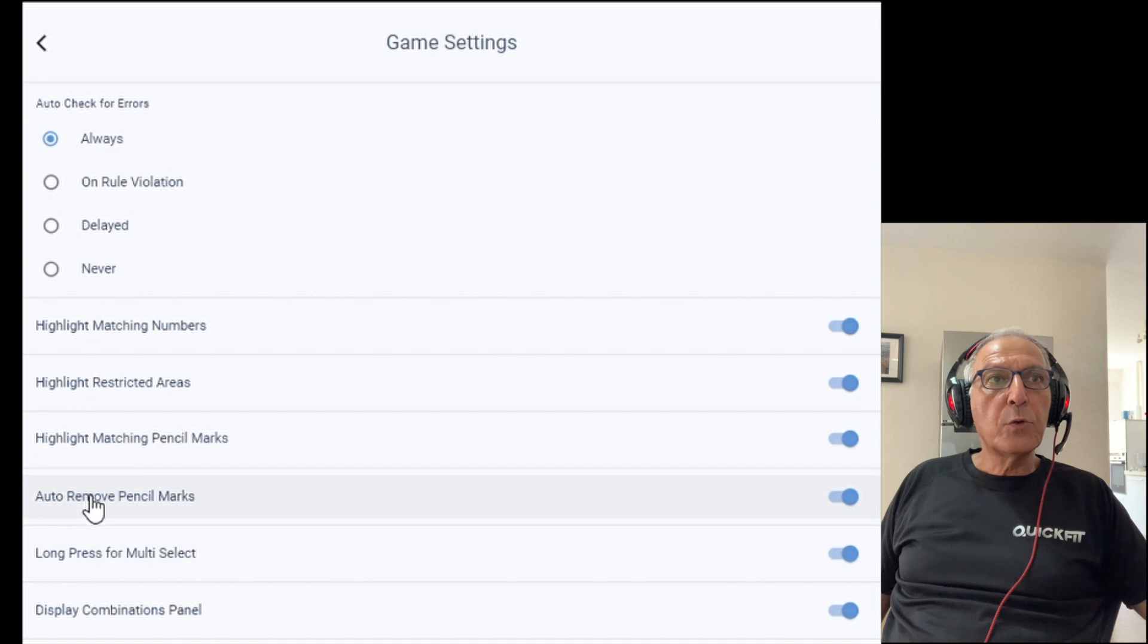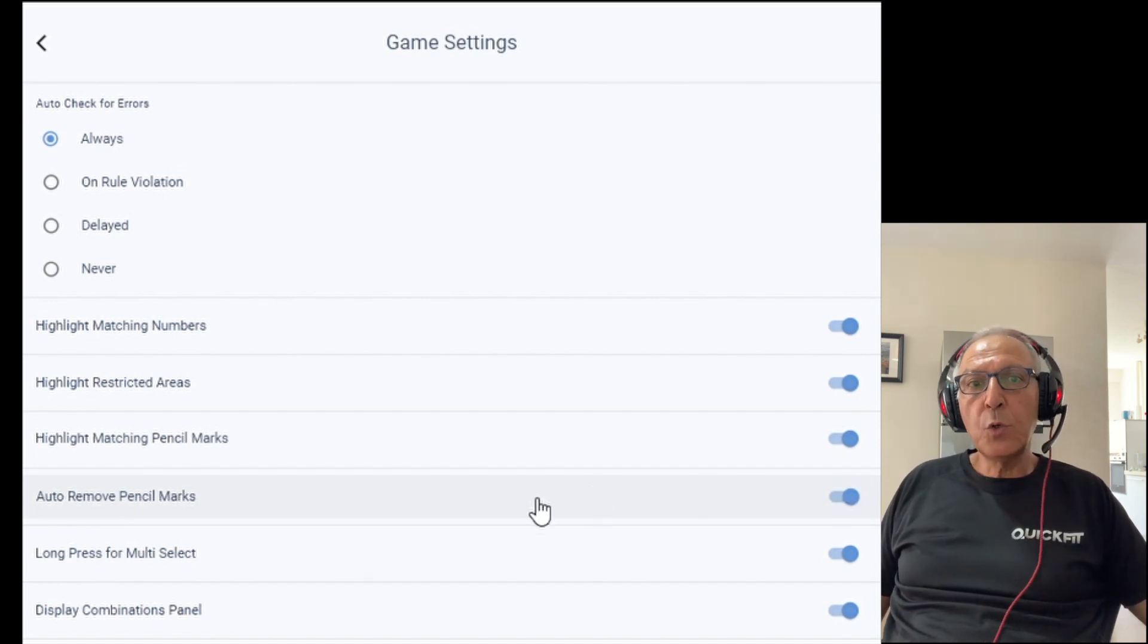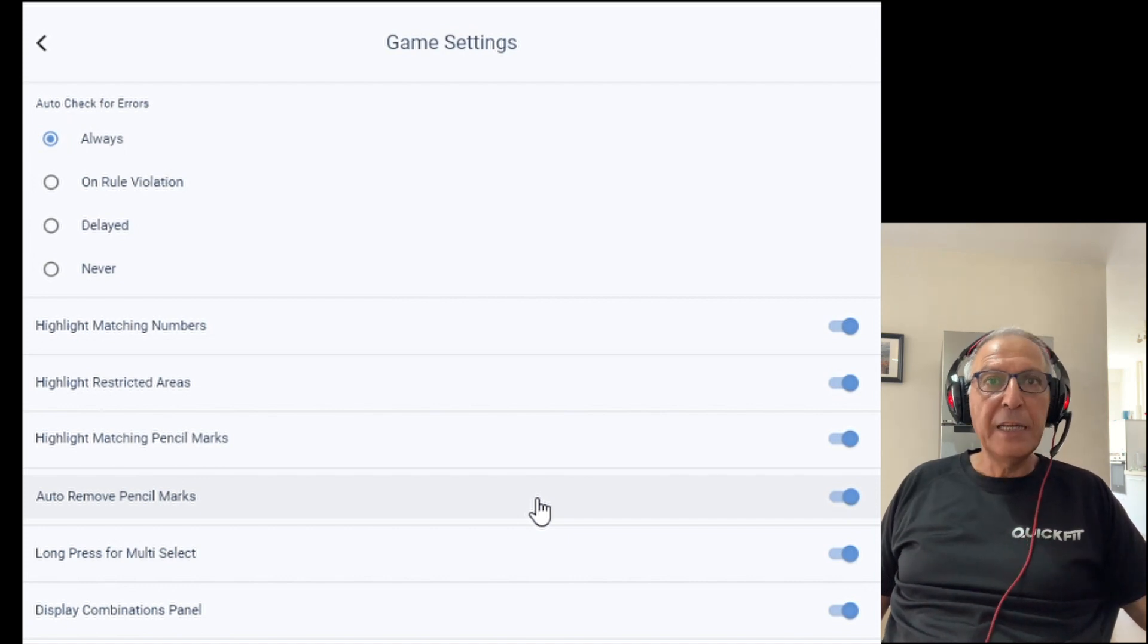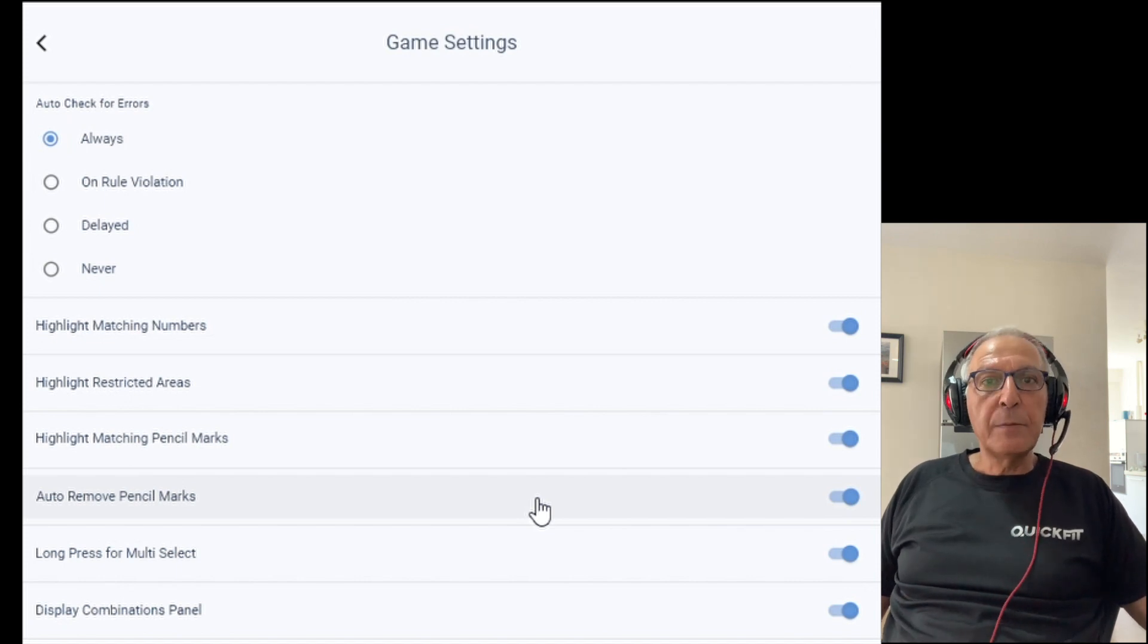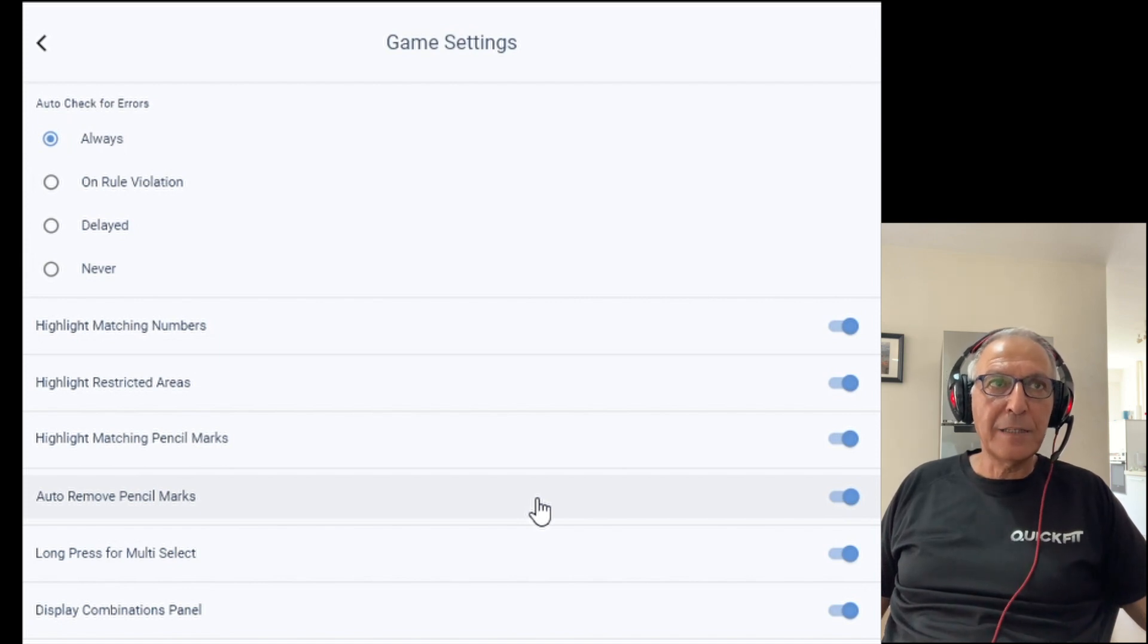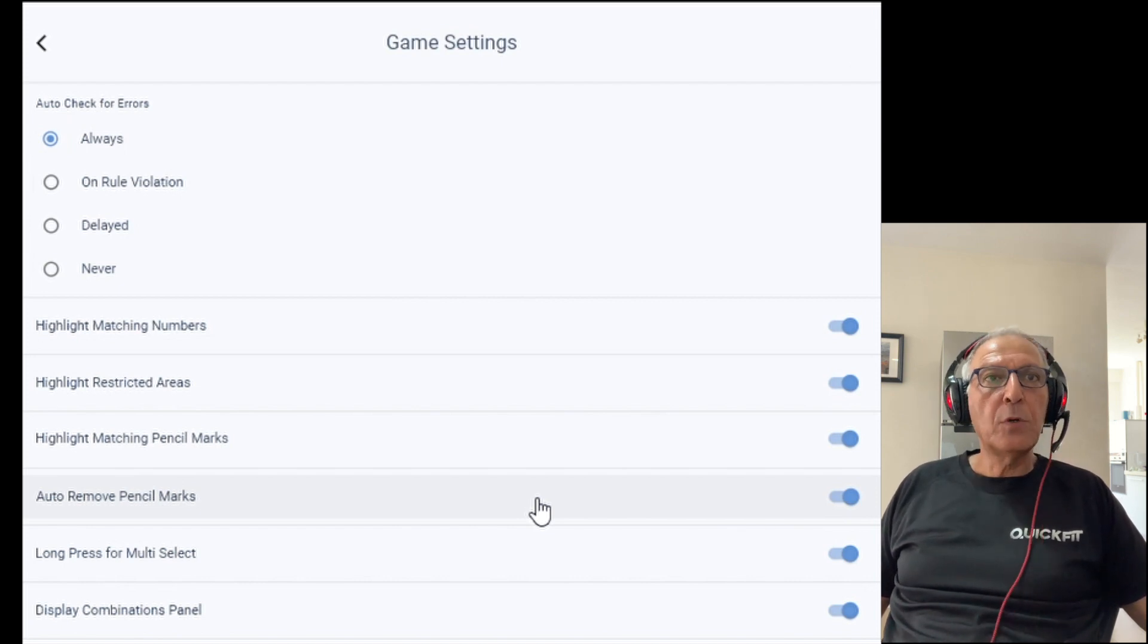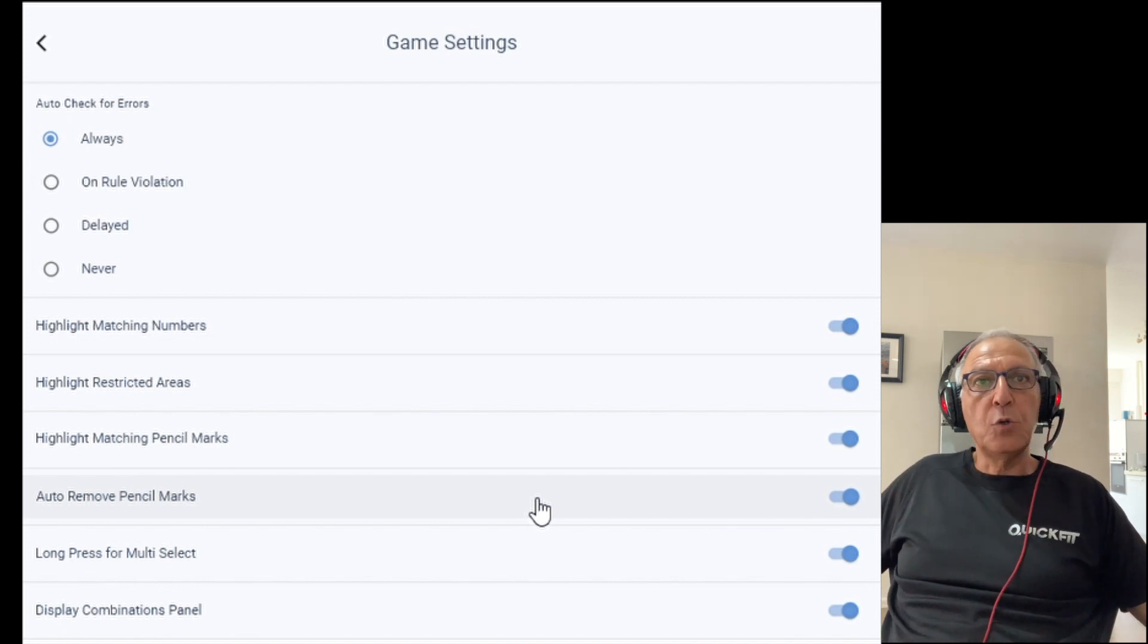Auto-remove pencil marks is if you have a row or column that has a pencil mark of 9 in them, and you enter in that row or column the digit 9, the pencil mark 9 will automatically remove from all the cells that see the 9 that you entered. Sees in this case means in the same 3x3 box, in the same row or the same column.